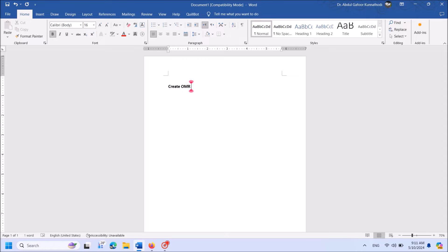To create an OMR sheet in Microsoft Word document, follow these steps.